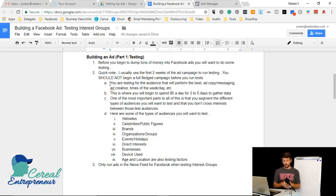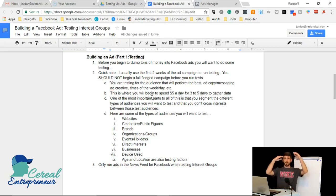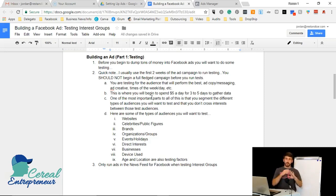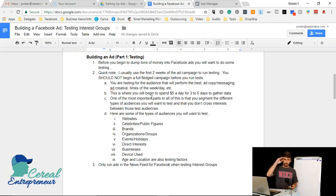This is the key part: you're going to spend $5 a day during the testing phase. You'll spend way more once you have a full-fledged campaign running, but you do the $5-a-day test for three to five days to gather data on the audiences you're targeting — to see which ones to break down further and invest more money in.